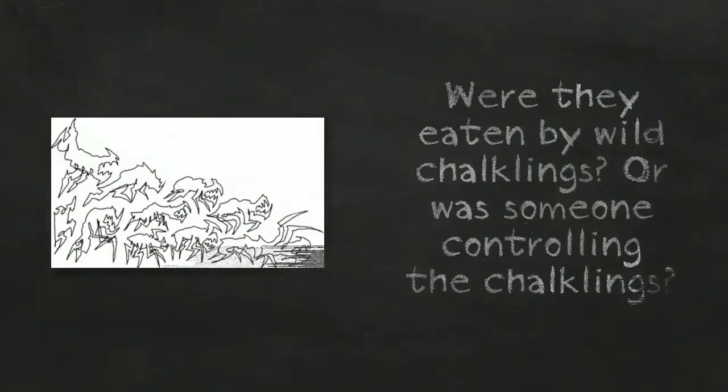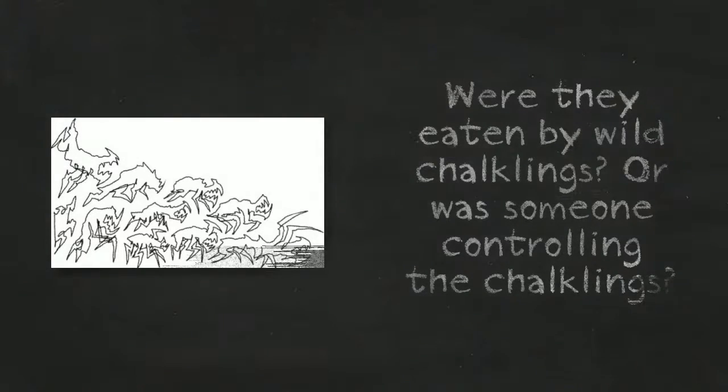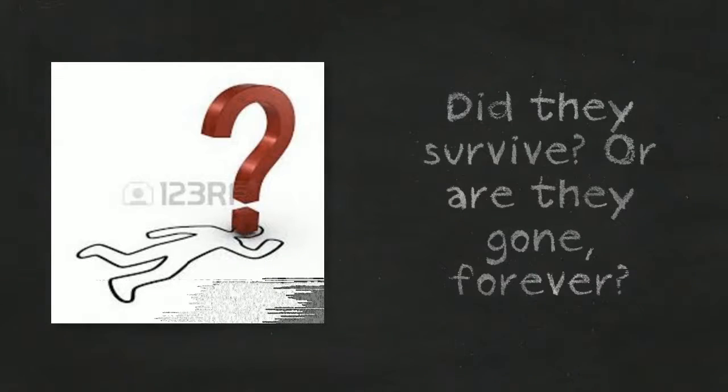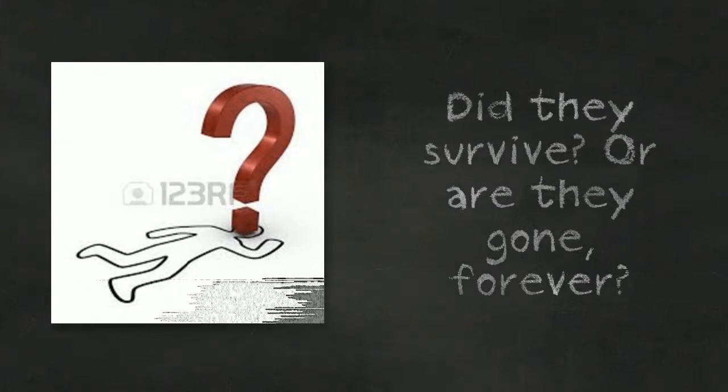Were they eaten by wild chalklings? Or was someone controlling the chalklings? Did they survive? Or are they gone forever?